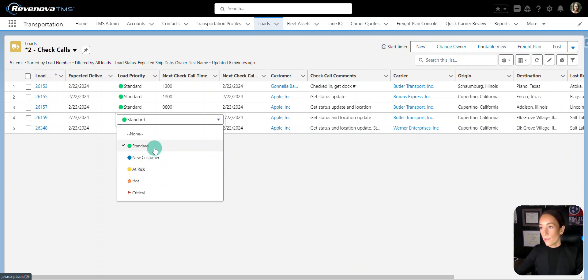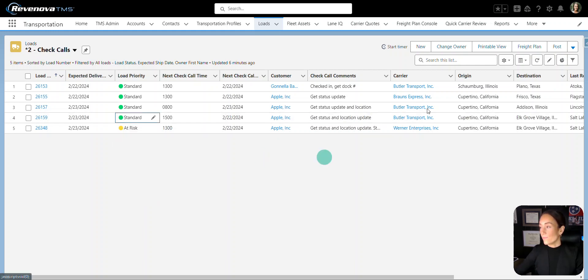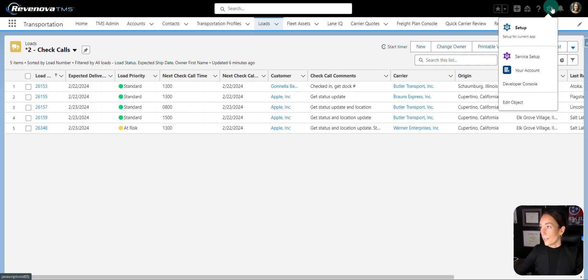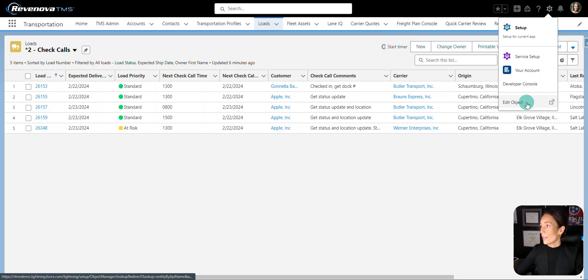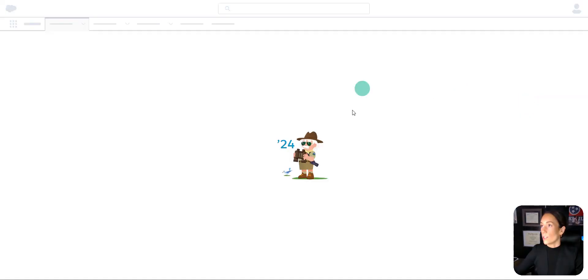Let's go to the Object Manager and I'll show you how I did this. So from your gear — snowflake, sprocket, whatever you want to call it — we're going to go to Edit Object.